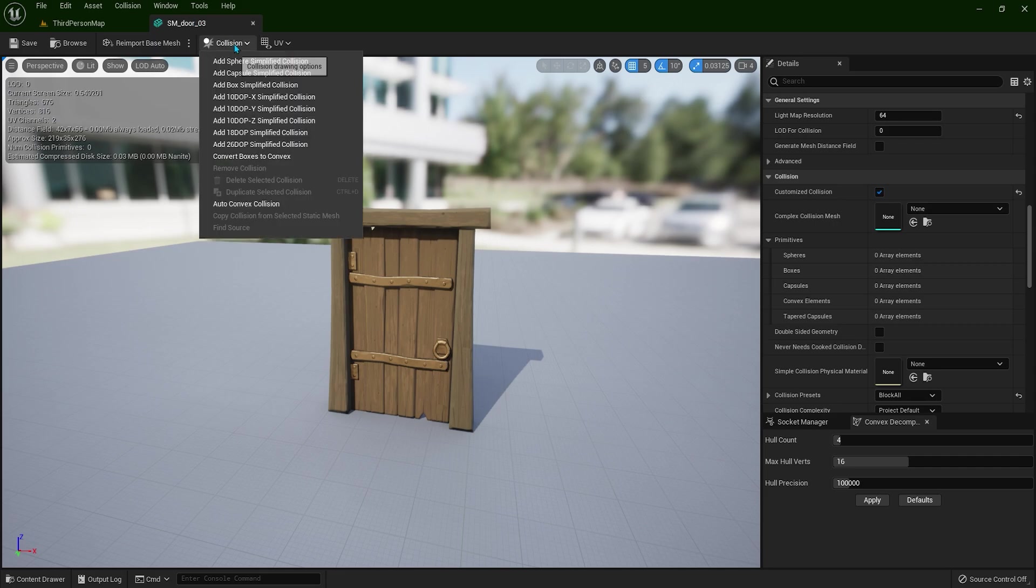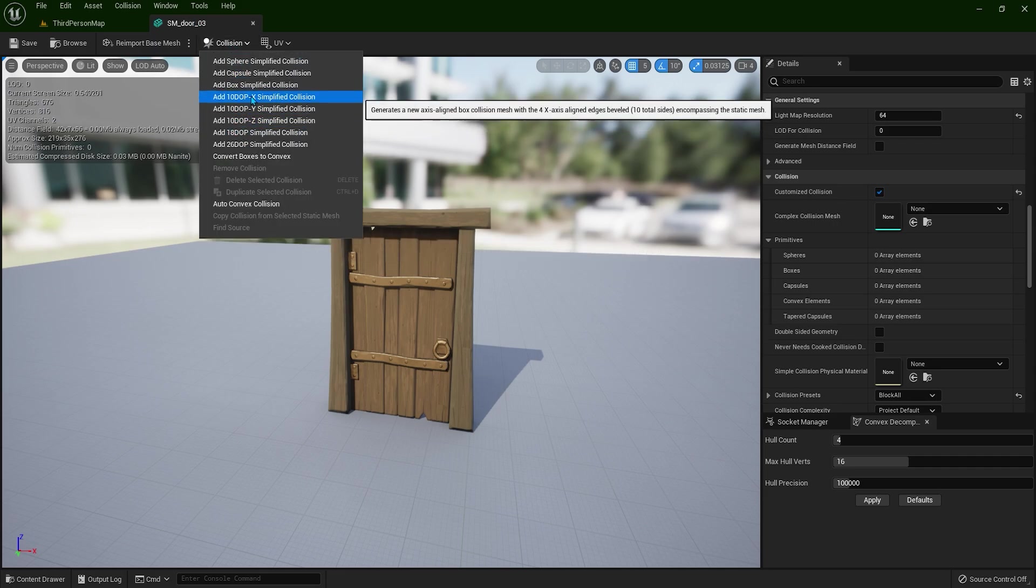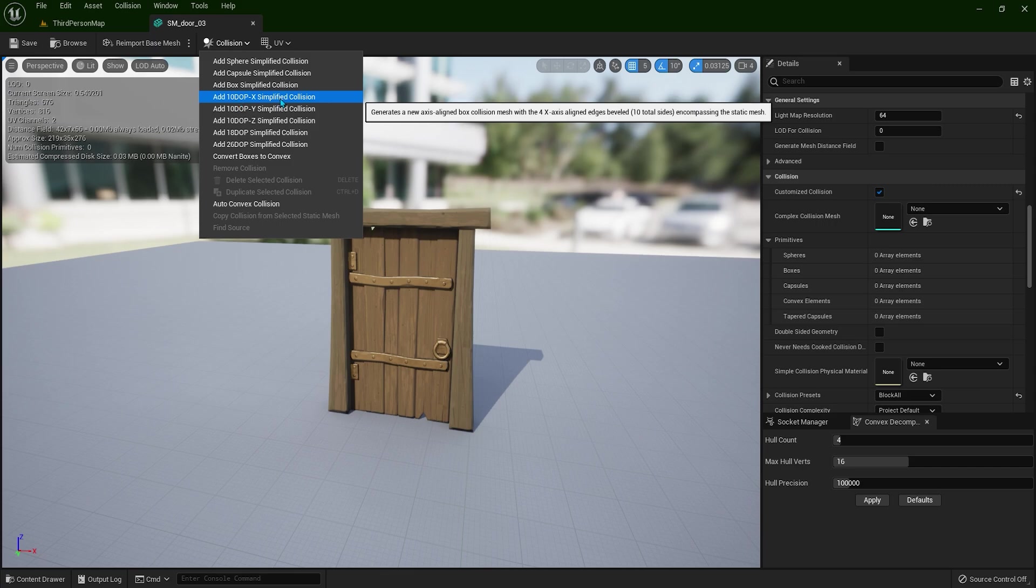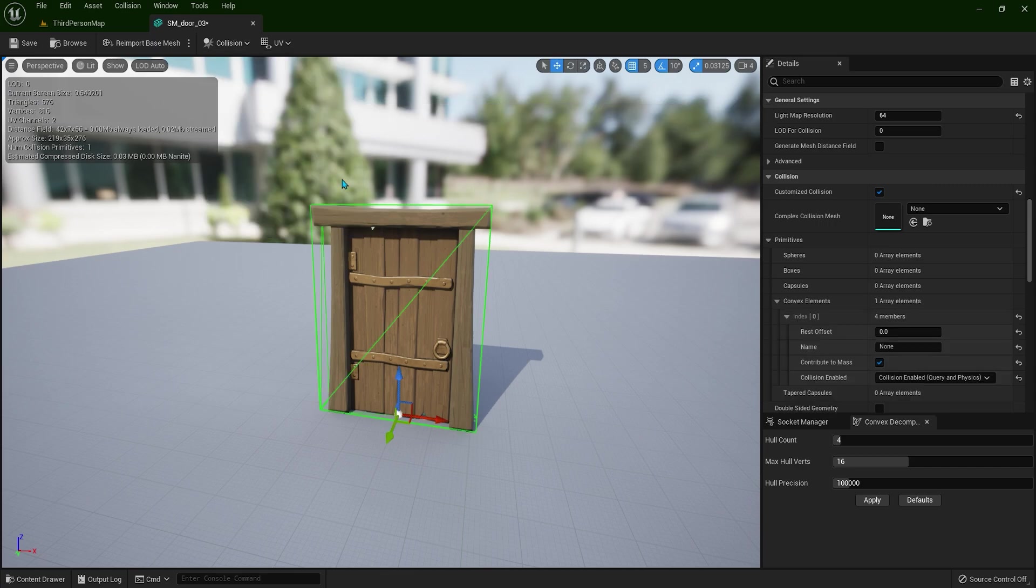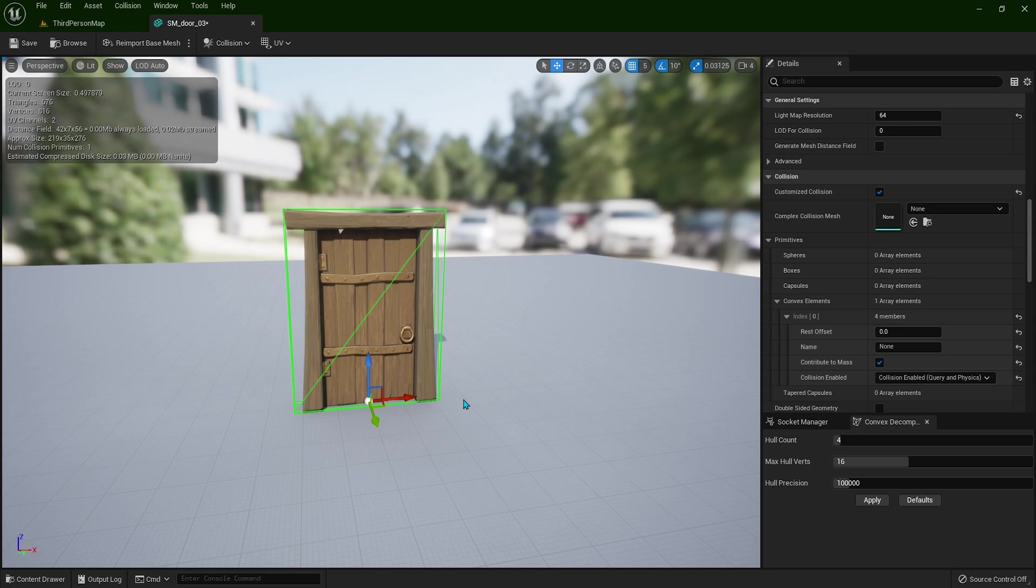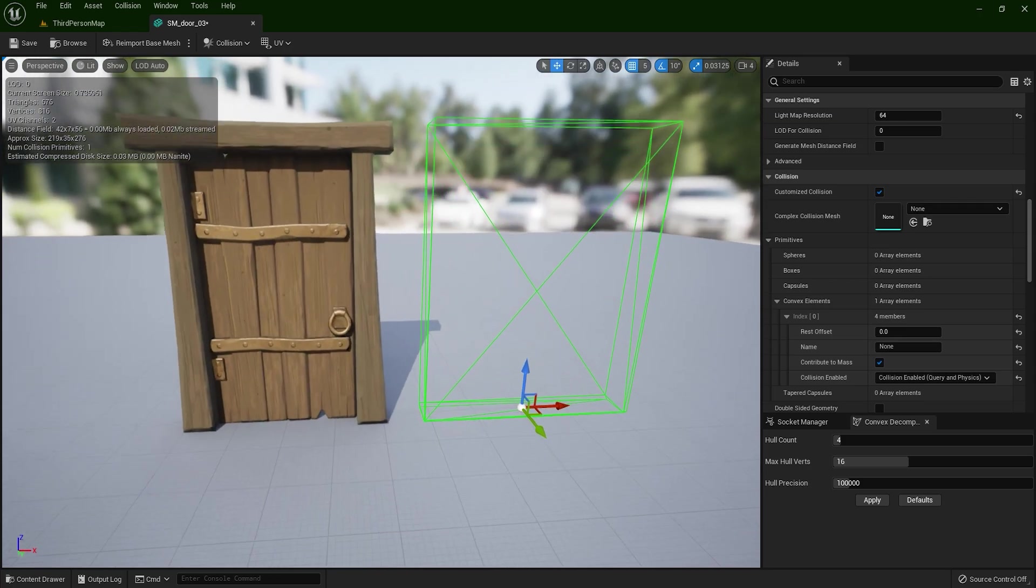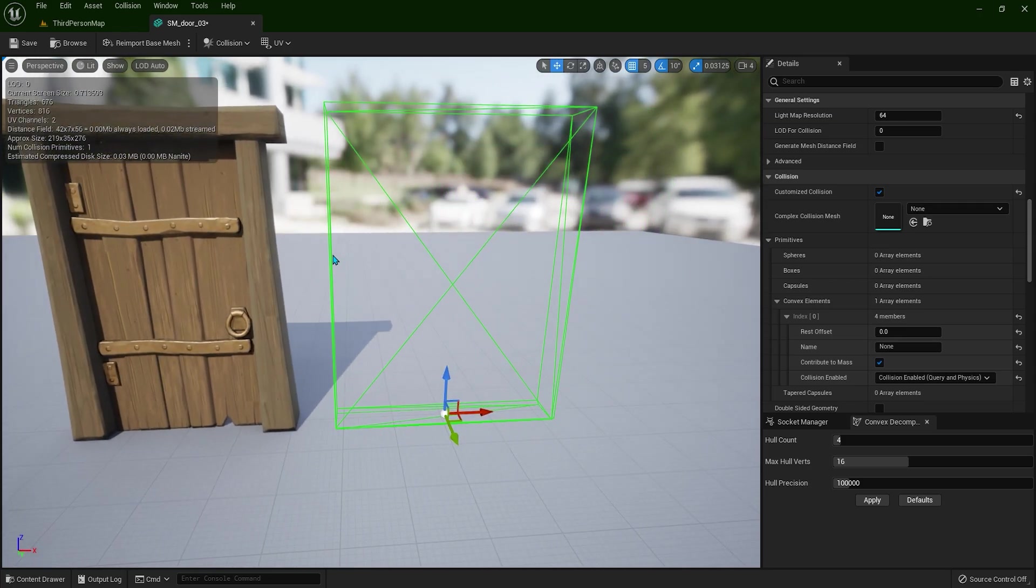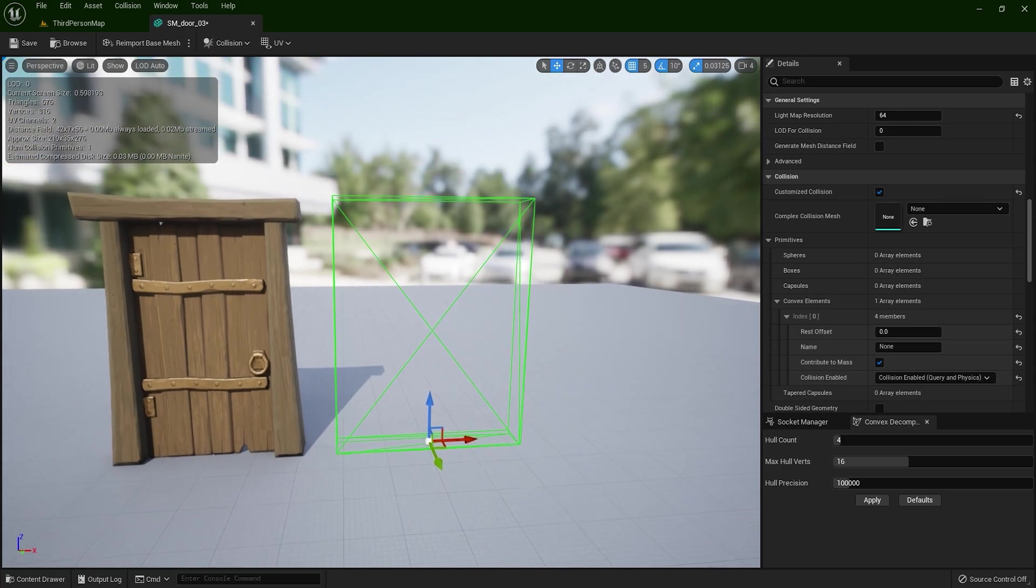If you click on this collision and let's add one of these here, let's say X simplified collision, we have this more complex collision than the previous one. So when you drag it to the side, we have more lines.